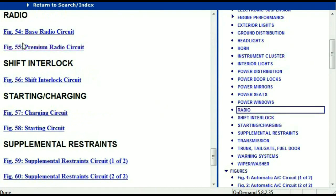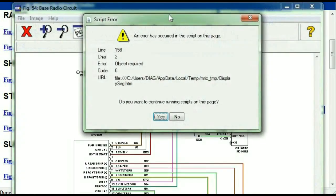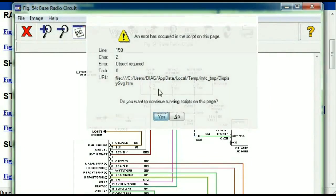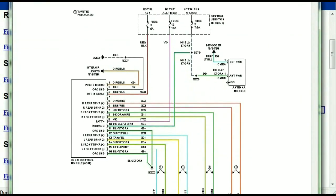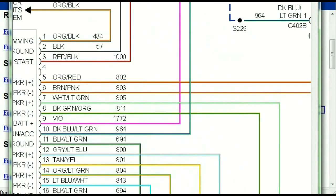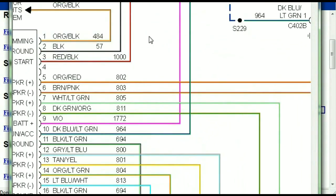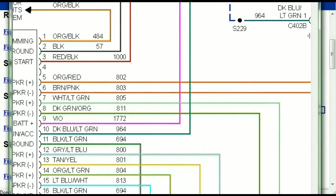Under the radio, you can see that we've got the base radio circuit and the premium radio circuit. Depending on which your vehicle has, all you just have to do is select it. As you can see, it is comprehensive and represented in a very neat, easy-to-follow way.